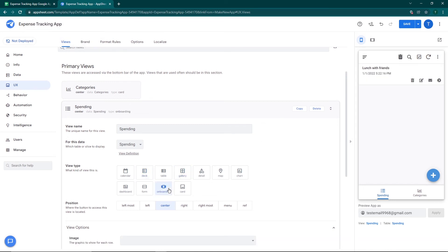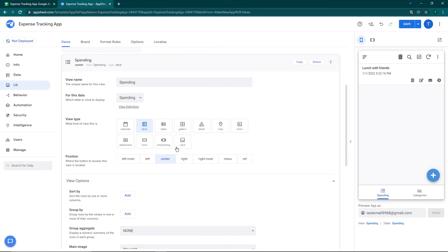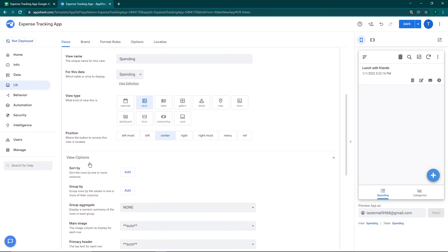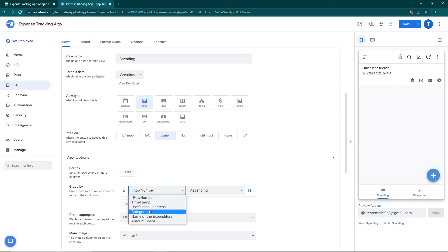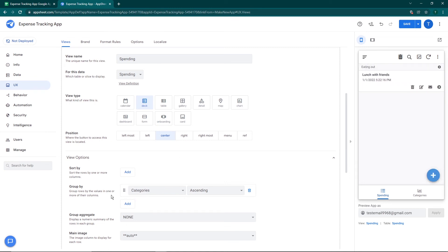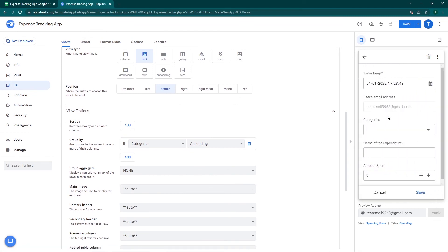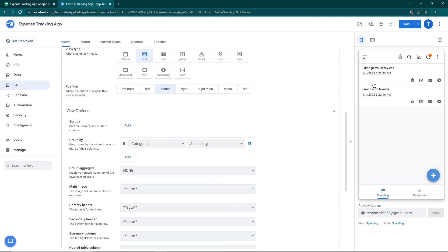I like the deck format — it shows 'Lunch with Friends' clearly. I'll scroll down and group the entries by category. I'll add another expense: Gas — 'Filled petrol in my car' — 500 rupees. Click Save, then refresh.